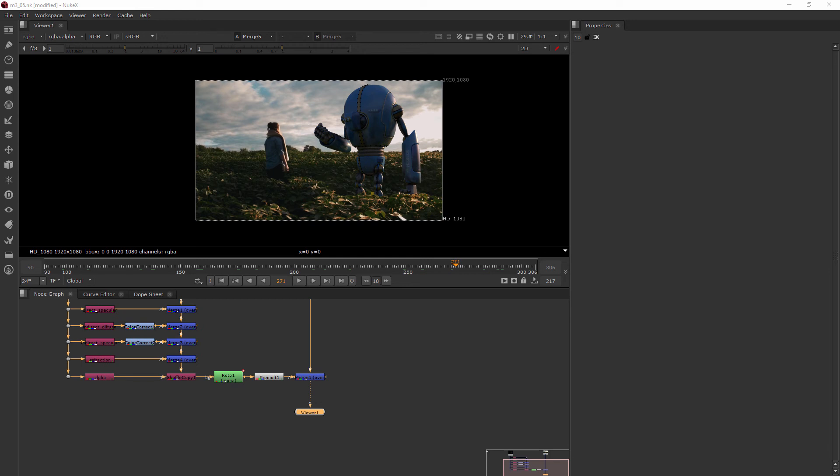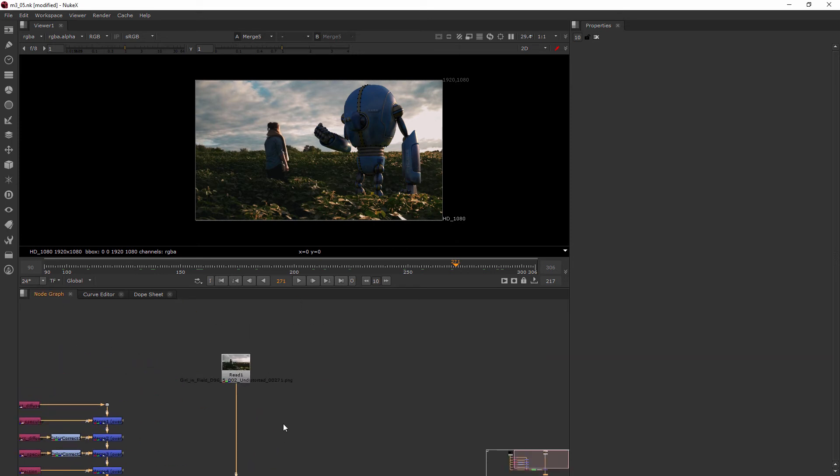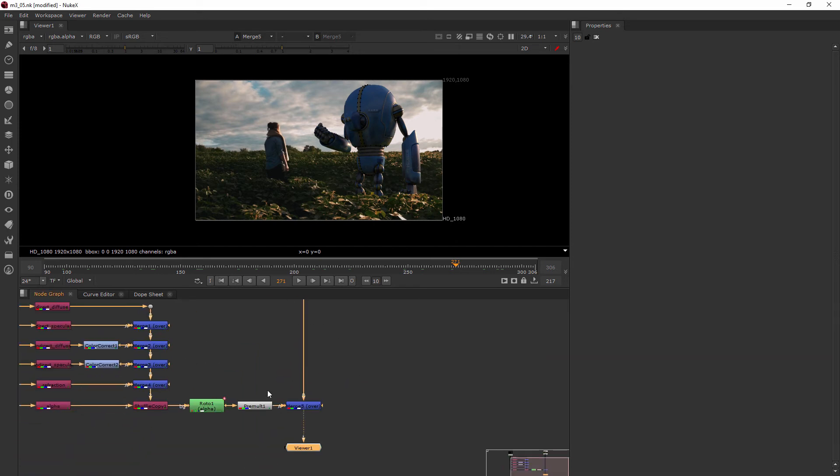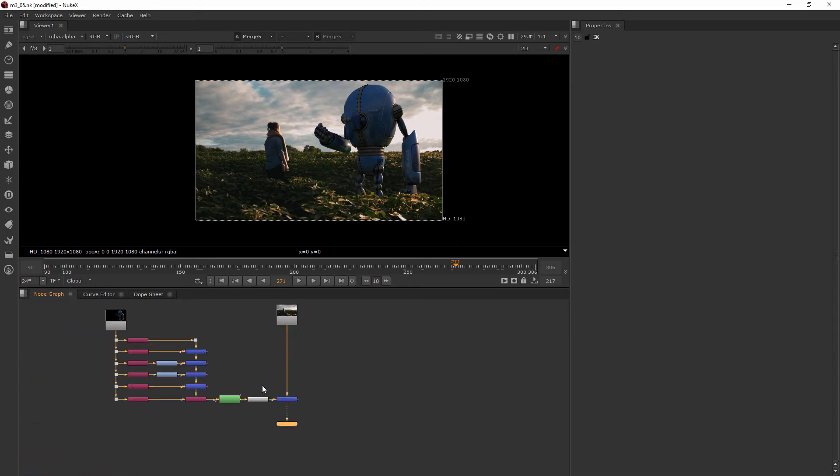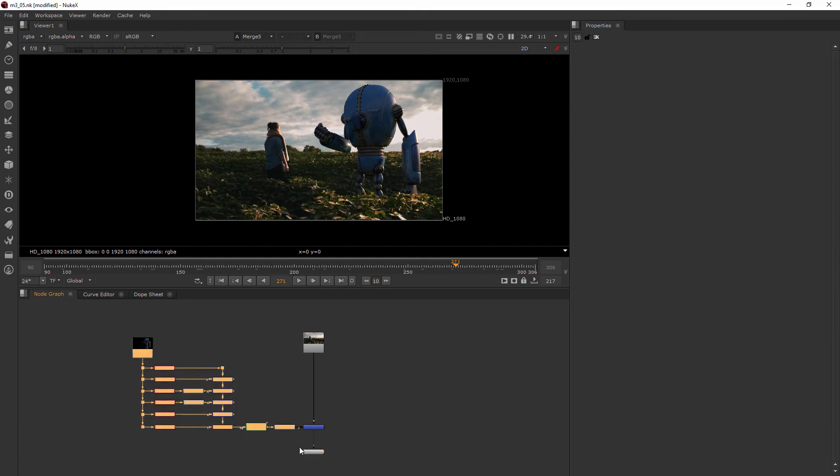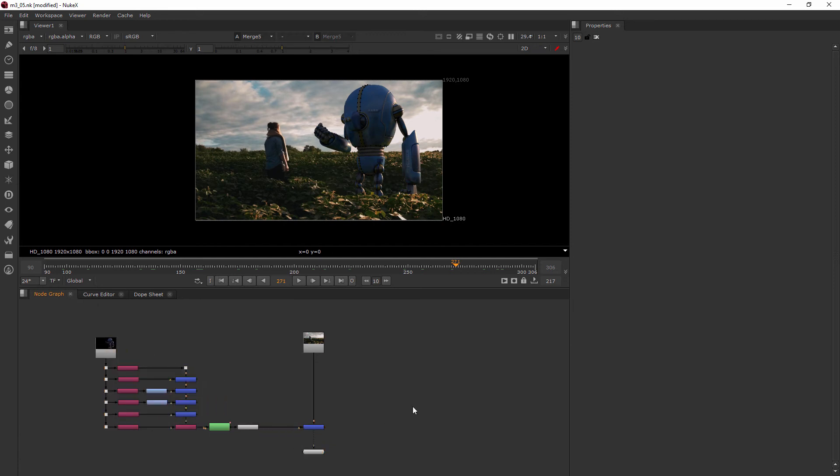In this clip we'll be learning how to use a roto as a mask input. What I want to show you now is what would happen if I only wanted to do something to my robot, let's say maybe color correct him, but I only wanted to do it in a certain area.